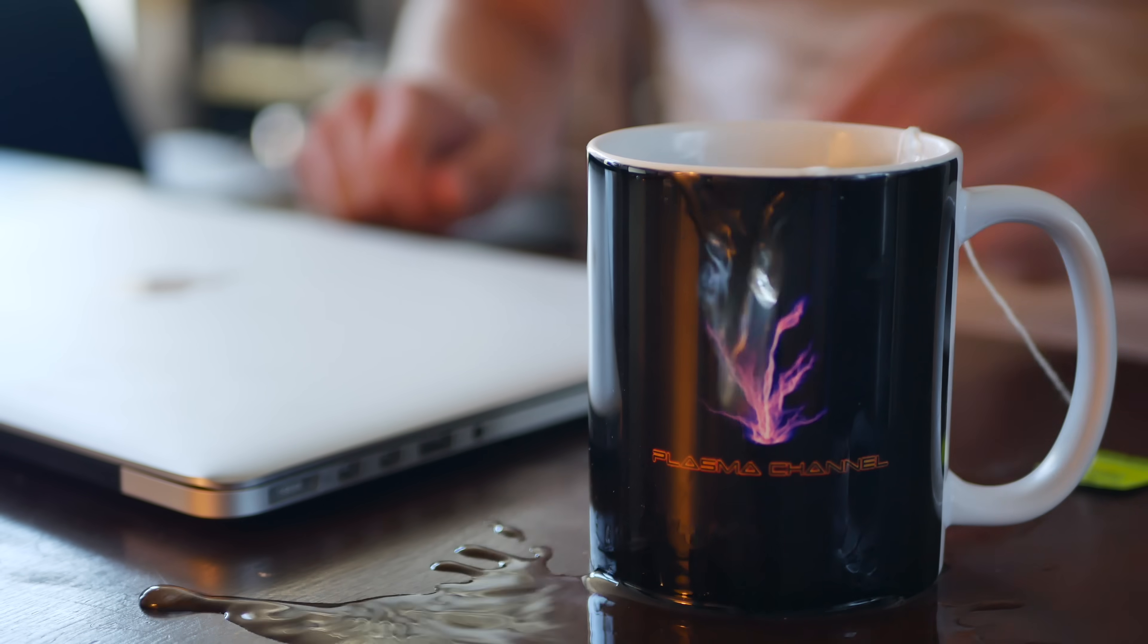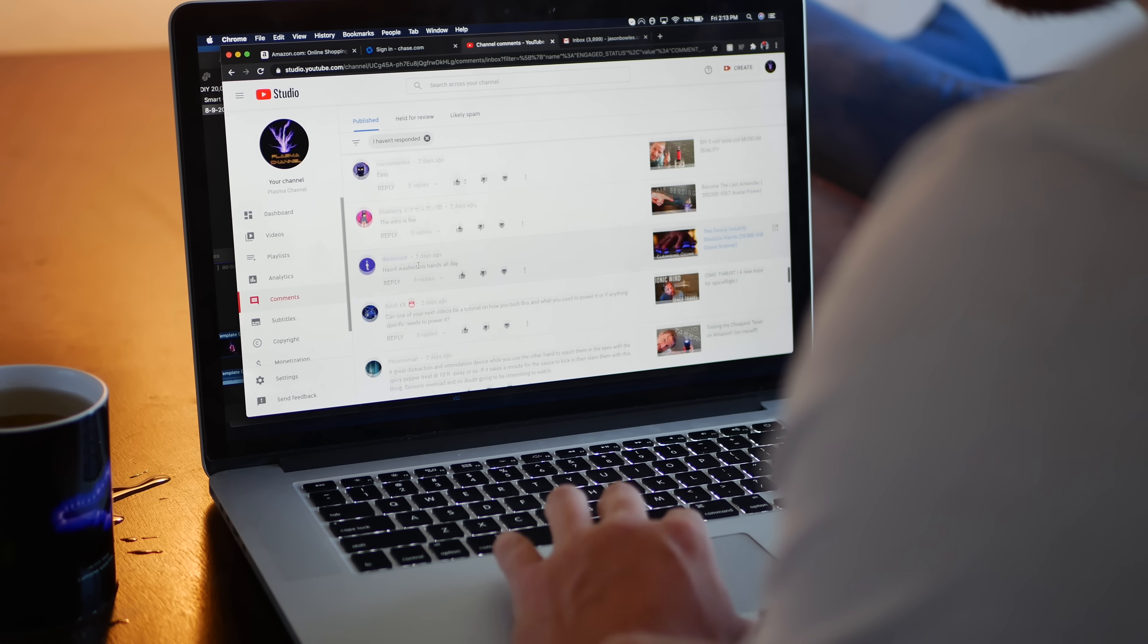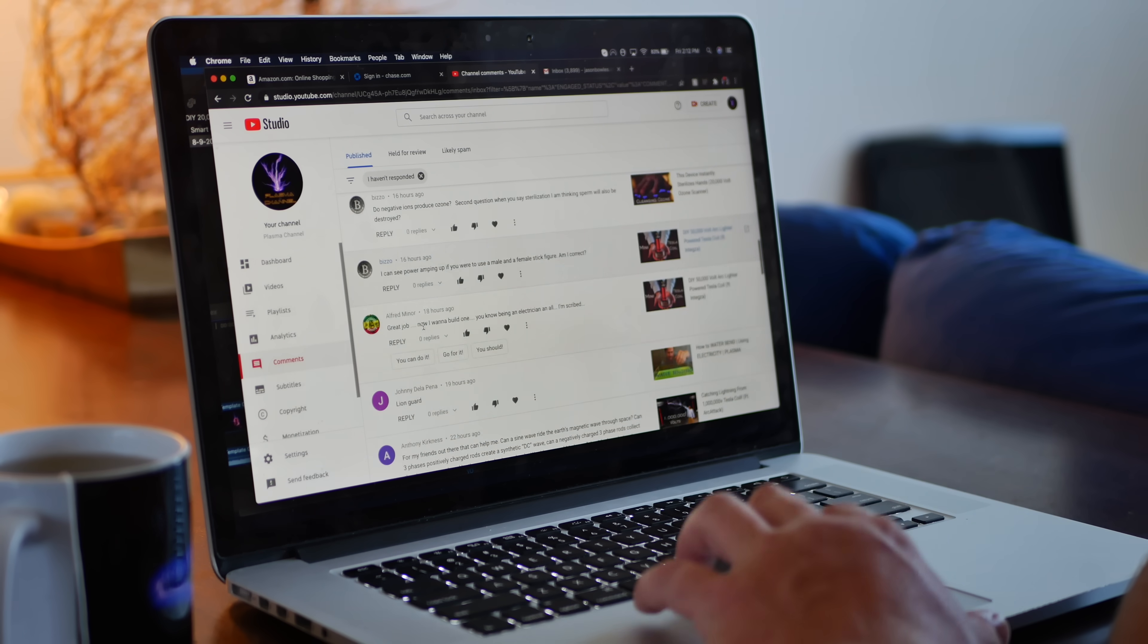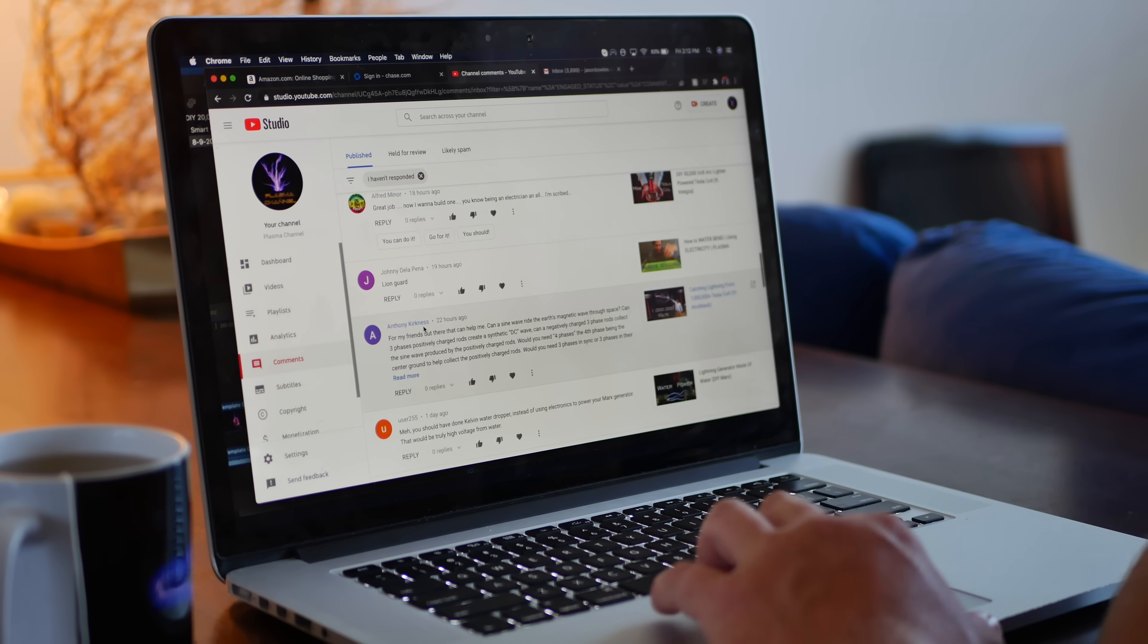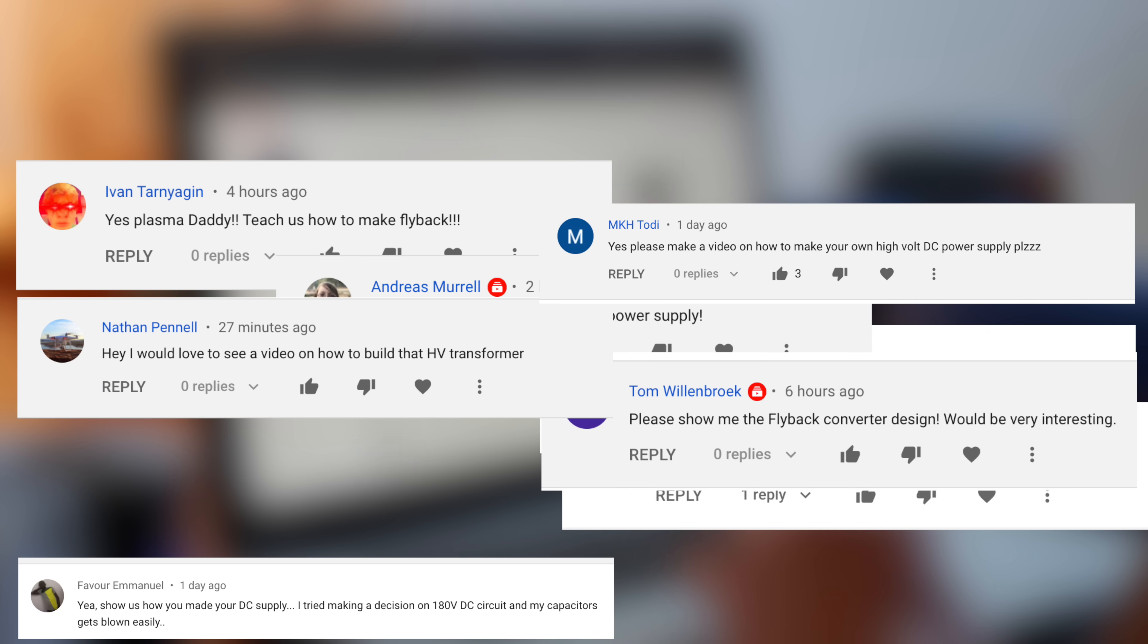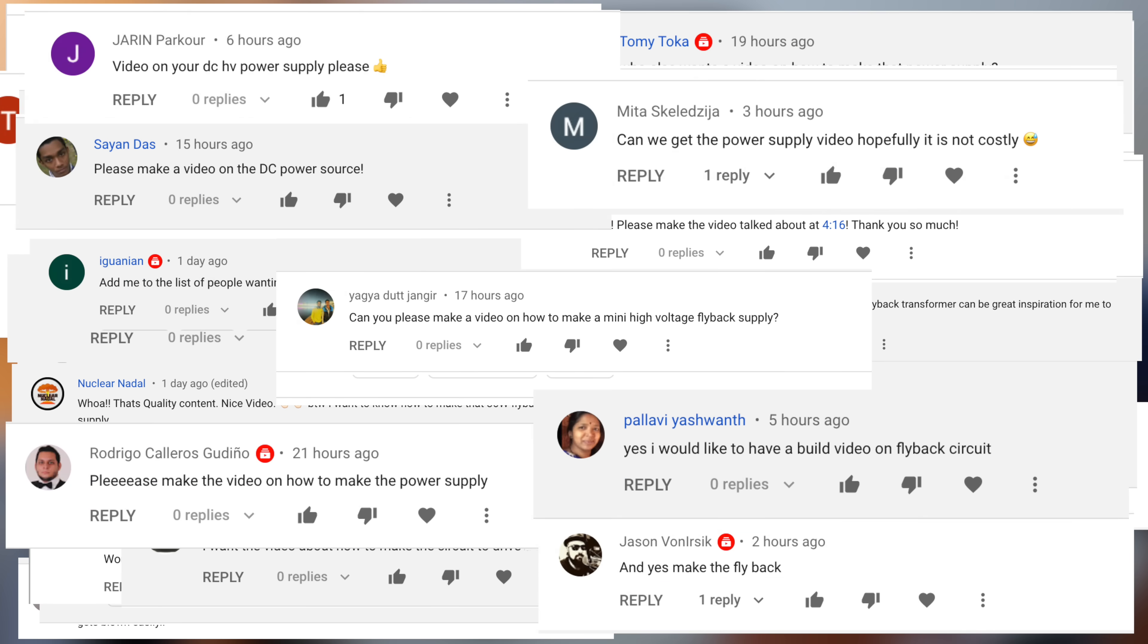Hey, I'm Jay. You're watching Plasma Channel. I'm not kidding when I say this video was requested. In the mornings, I read your comments, and after my last video went out, the most dominating request from all of Plasma Nation was a video on a mini high voltage supply. You were persistent. Well, Plasma Nation's spoken, so let's get straight to the build so that you can get straight to the experimenting.